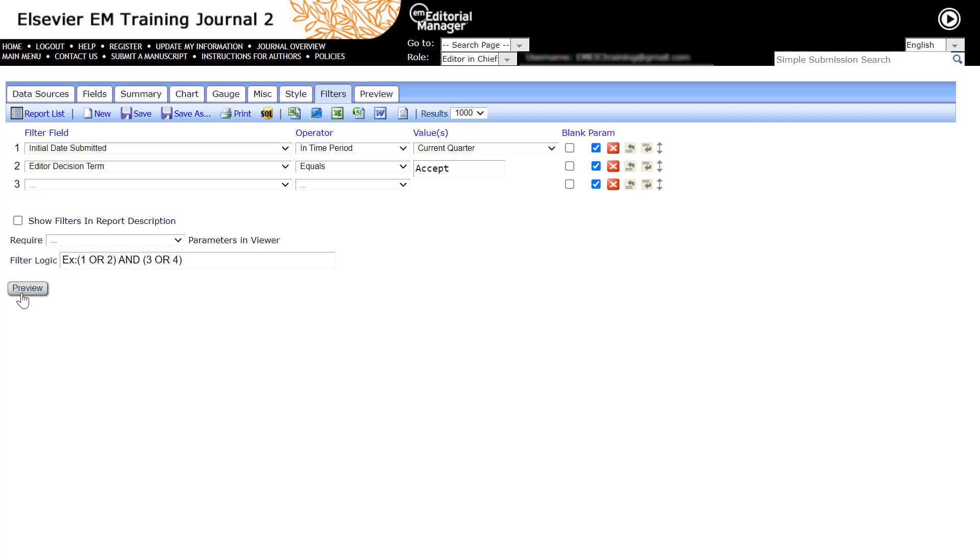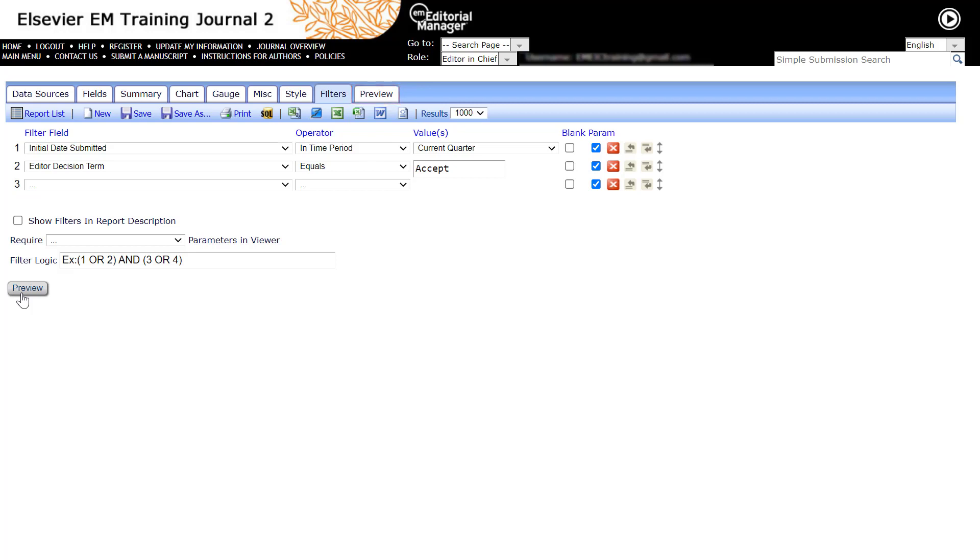Use this Preview button to view the report results during the design process without leaving the report design interface. Each tab also has a Preview button that brings you to the Preview tab. When Preview is clicked, the first thousand results are displayed by default. You can reset the results dropdown to all if desired.